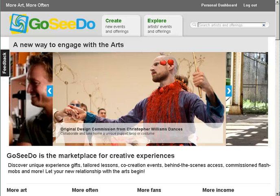Hi! Welcome to GoSeeDo, the audience engagement platform for creating and sharing experiences through the arts.